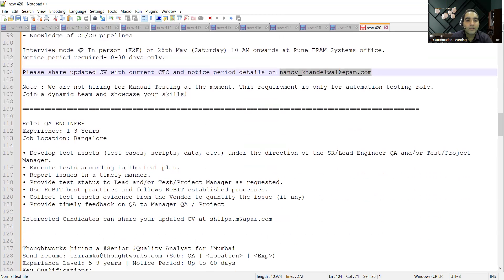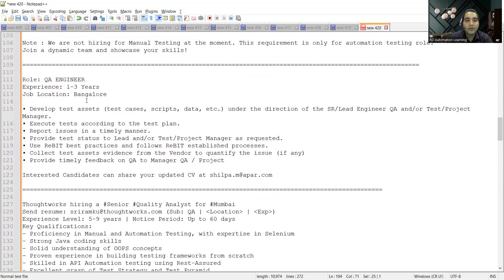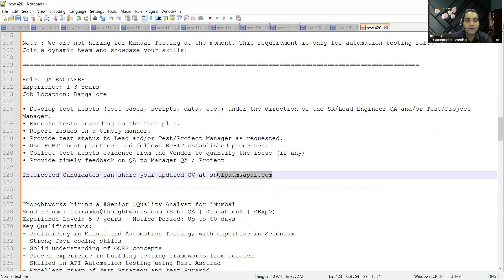Then there is a job opportunity for QA Engineer at Bangalore and they are looking for kind of a manual QA engineers. You can share your CV at this particular email address. Someone who is executing the test, someone who is creating test cases, designing test cases, writing test scripts, test data.